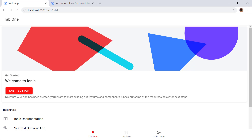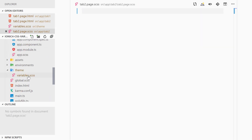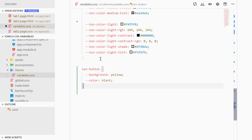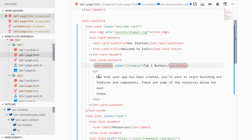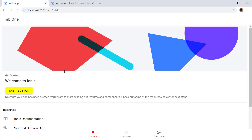What if we want to change the ion-button styles across the entire application? In that case we can put the ion-button CSS properties inside variables.scss. We cut the styles from tab2.page.scss and paste them inside variables.scss, then save. We also need to remove color="primary" from tab1.page.html and save. Now the ion-button is changed system-wide — tab 1 shows the yellow background button with black text, and tab 2 shows the same.